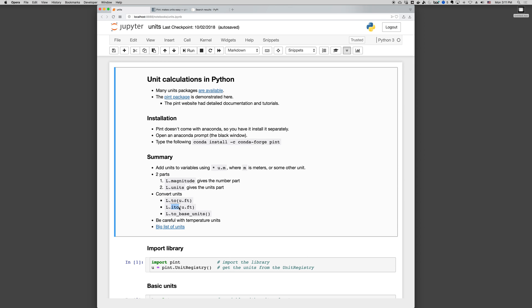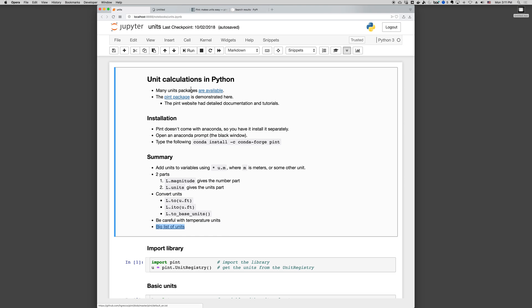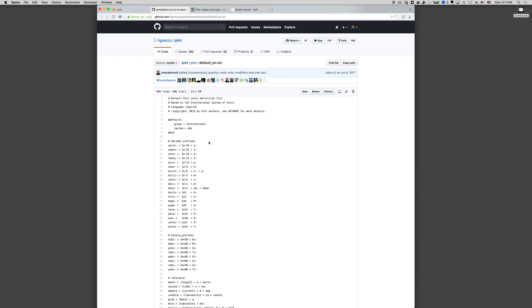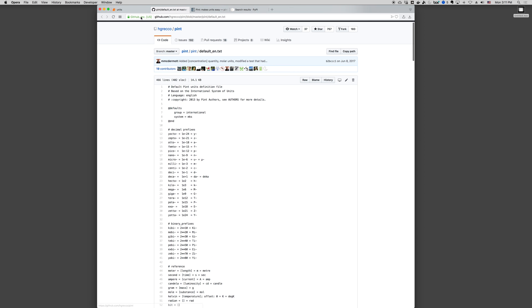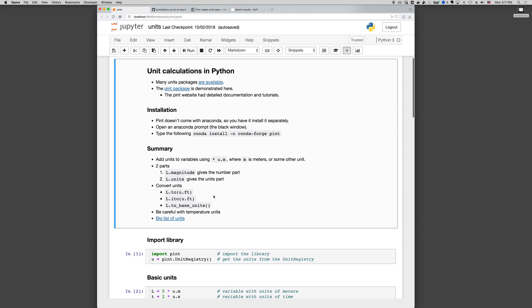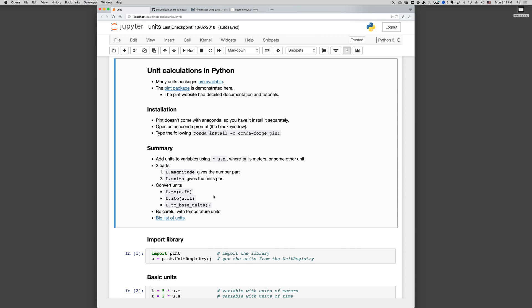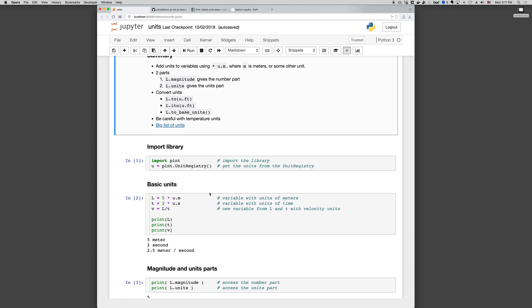So .to won't change L. .ito will change L and base units. Be careful of temperature units, and finally there's a big list of units available on the pint documentation. So that's a quick summary. Let's go into some of the details.